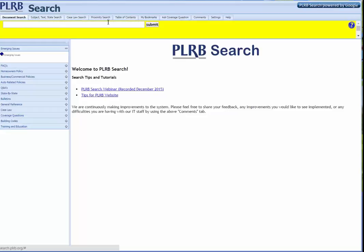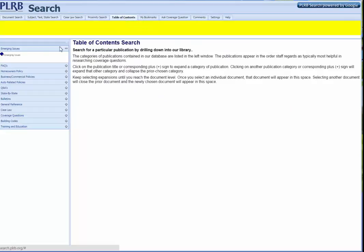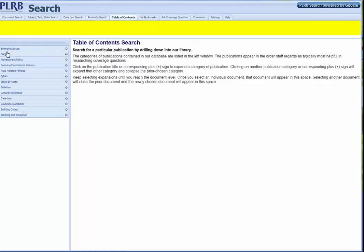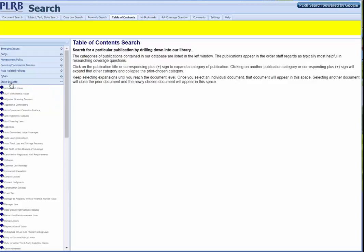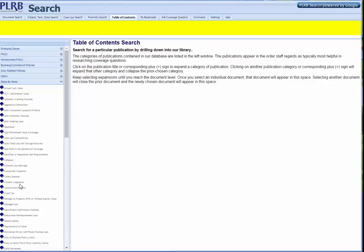Across the top, you'll notice a number of tabs. One of these is Table of Contents. If you click on Table of Contents, what you'll find is over on the left, here are a list of categories of all the different types of documents we have in the database. We have Annotations, we have Q&As — question and answers — and you'll find over here State by State. This is another way to access the state-by-state annotations. Click on State by State, and the first thing that comes up is actual cash value — a list of all the topics that we have state-by-state annotations on.